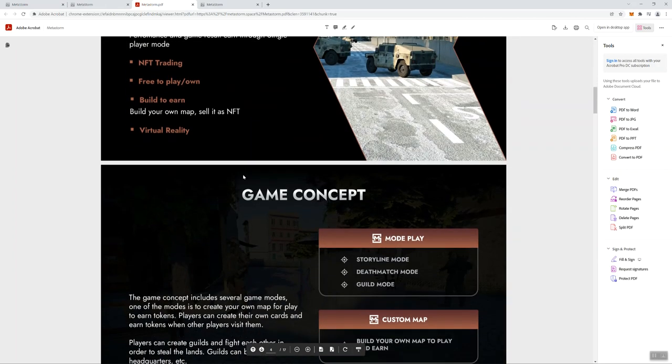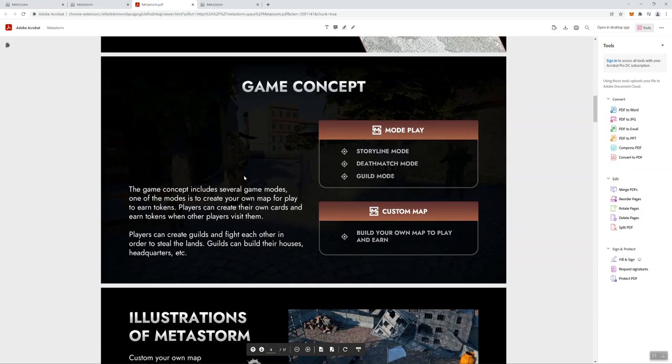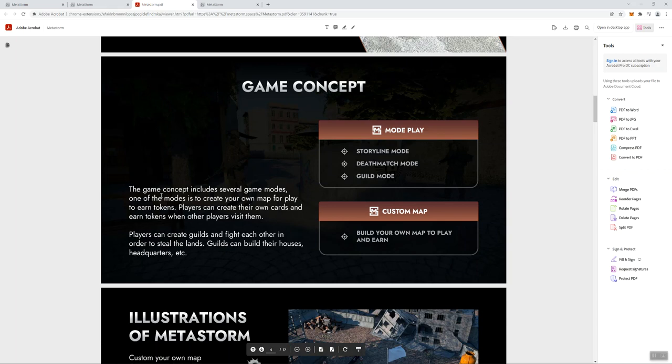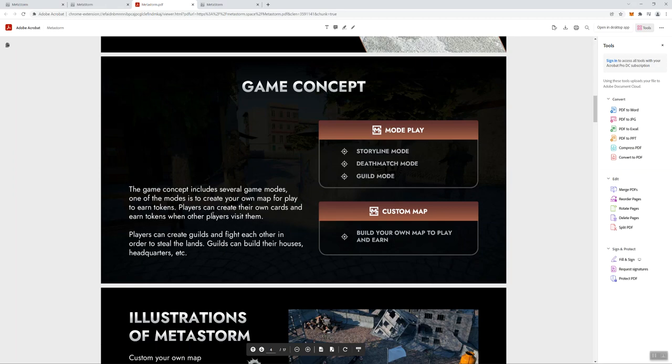It talks about the value of Metastorm in concepts and includes several game modes. One of the modes is to create your own map for play to earn tokens. So I do like that there's some activity that you need to engage in to be able to earn the tokens. I do like that you can create your own cards and earn tokens when other players visit them. I think that's cool, engaging other players, and then there's a benefit to that as well.